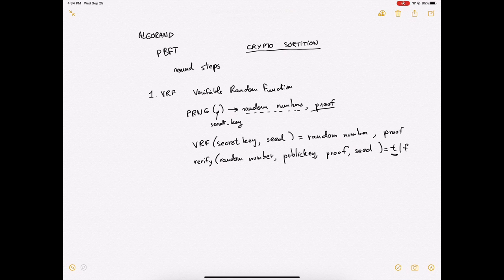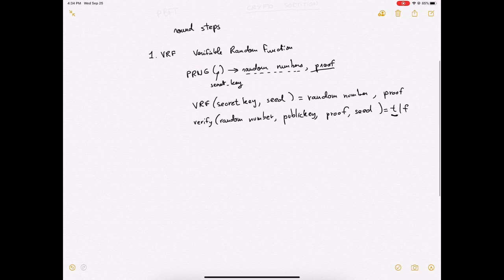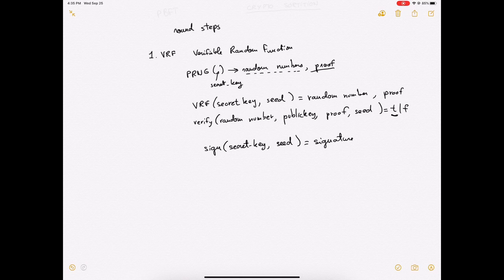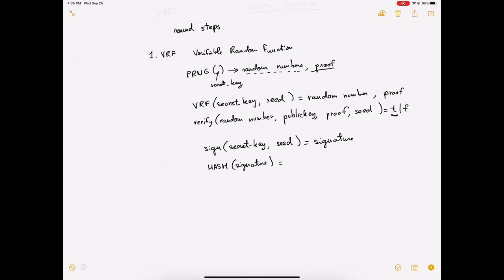There's a simple intuition for how VRF can be implemented using signatures. Imagine signing a seed with your secret key — your message is the seed and it produces a signature. A signature is almost like a random number, but it's usually biased, with some bits biased. So what you want to do is take the hash of the signature: with a good hash function, this uniformly spreads the bytes of your signature into something truly random, and you use that as your random number.